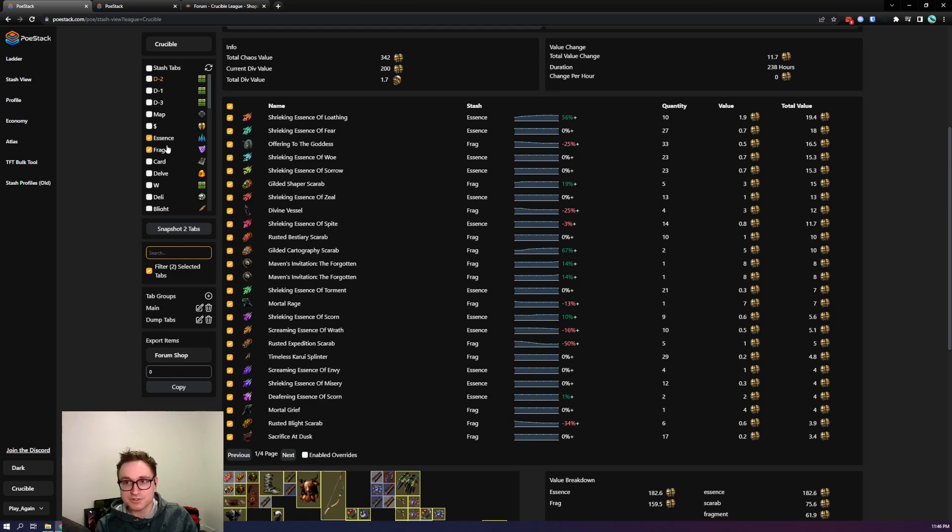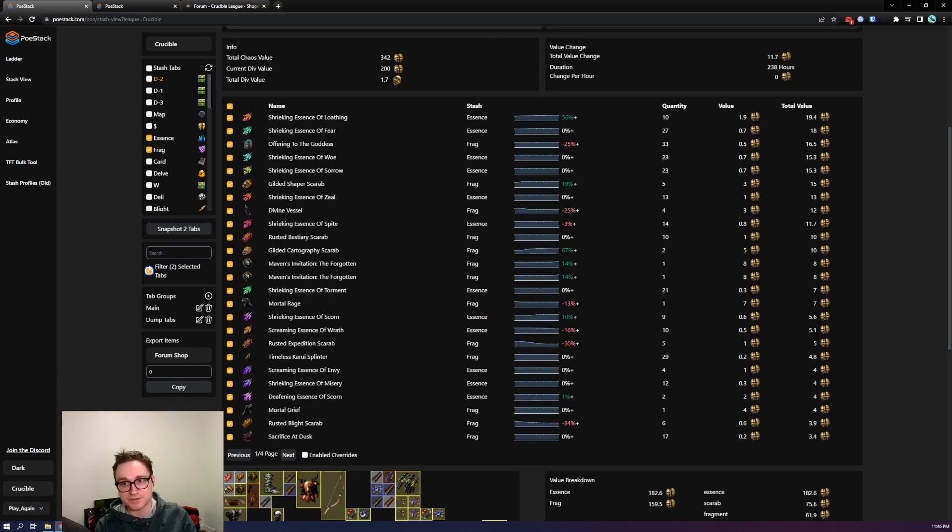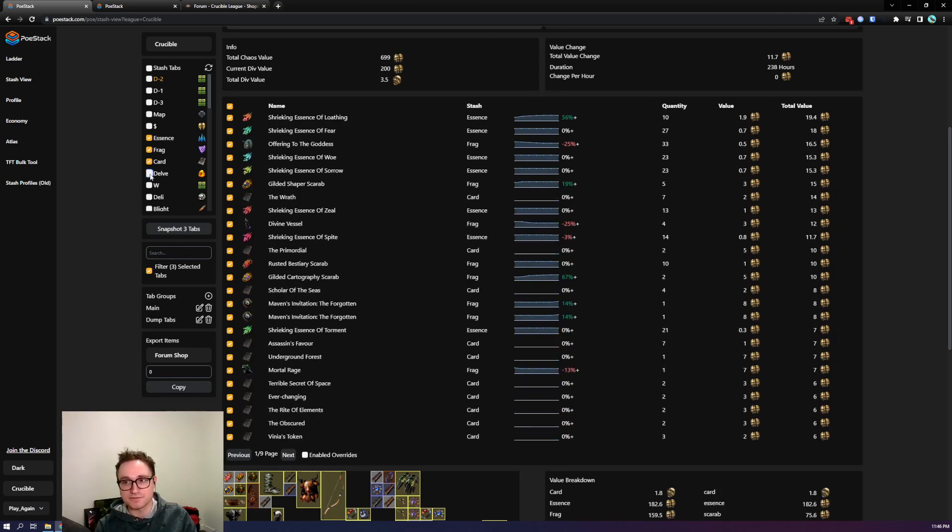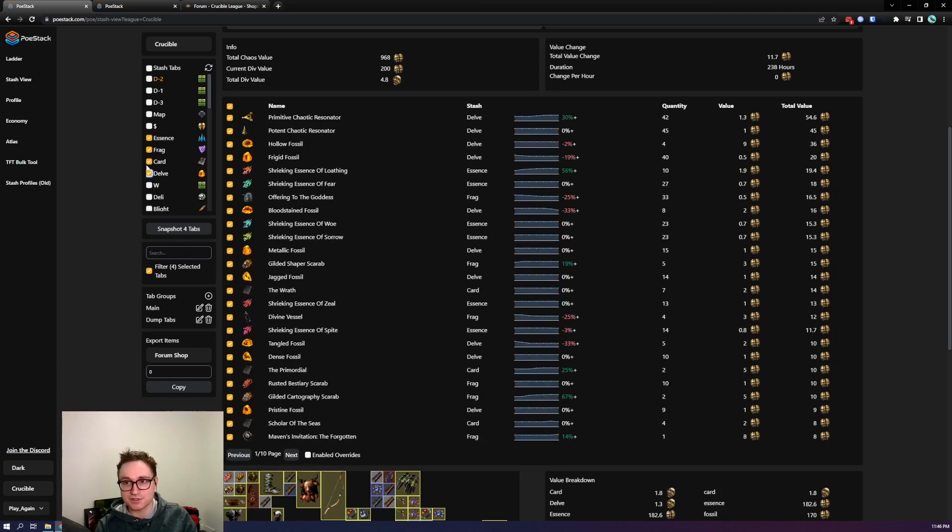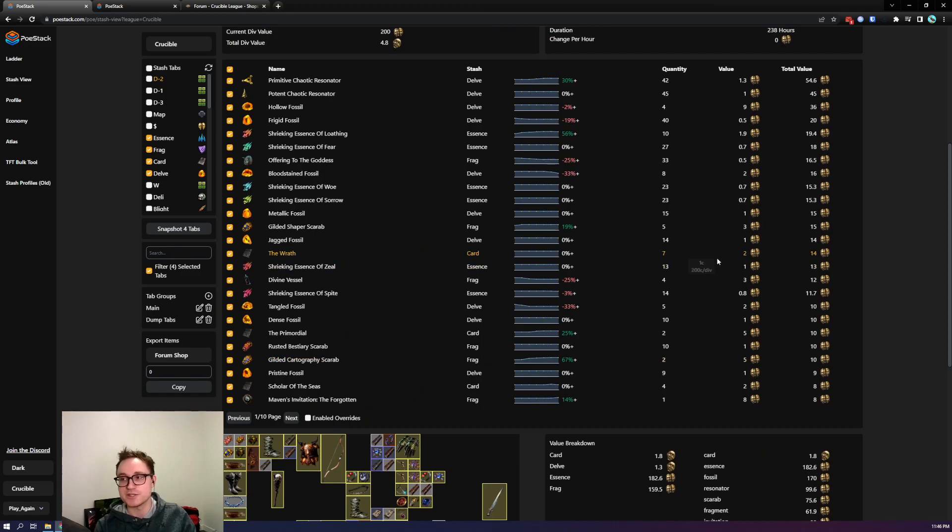Just bring it back out. Again it's applying the filters so currently we're only looking at essence and fragments but if I unselect this we're now looking at everything in my stash. If I turn this back on I can add in a few others so let's look at cards and delve as well. You can see the total value is changing and if we scroll down we can see the value breakdowns changing as well.